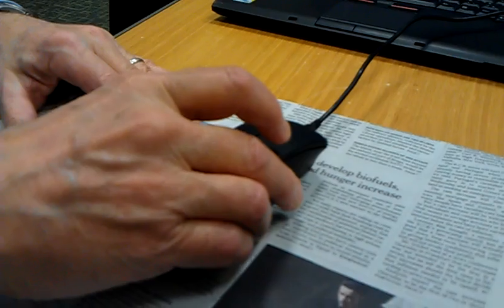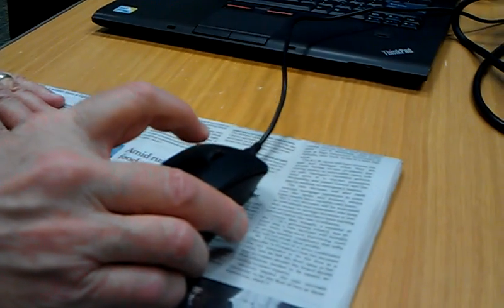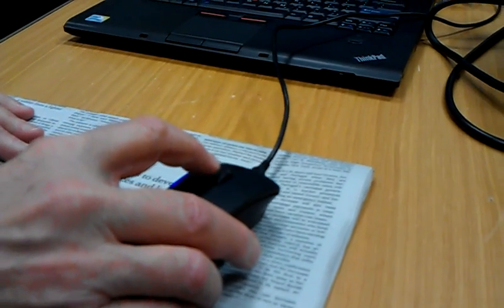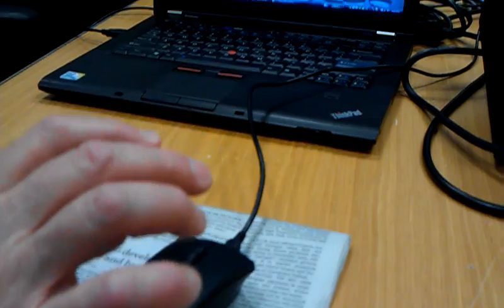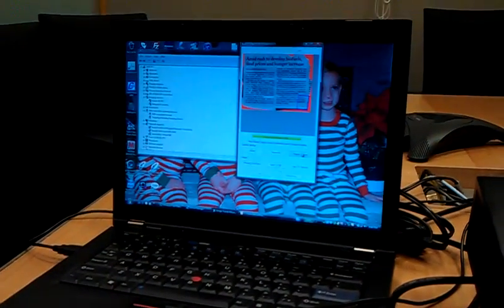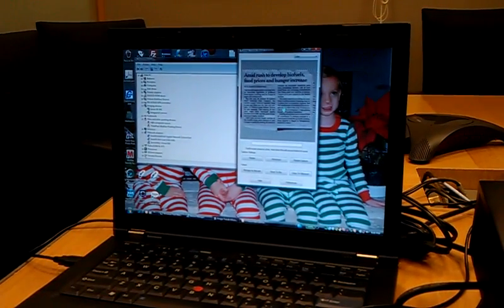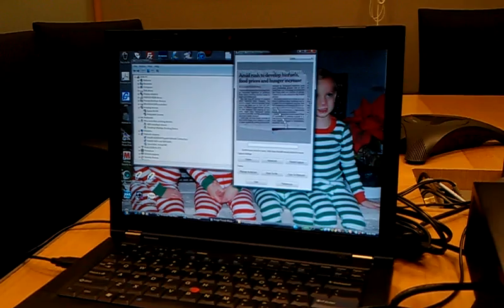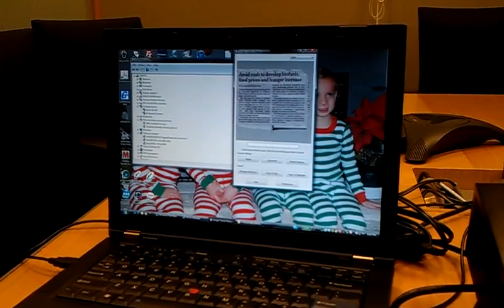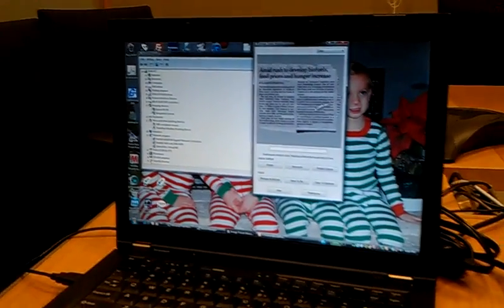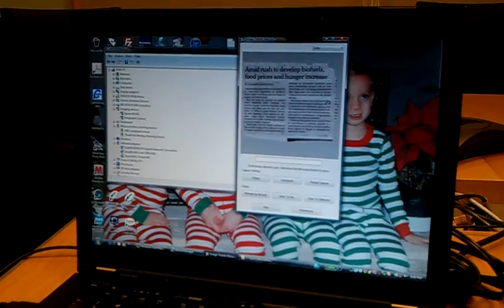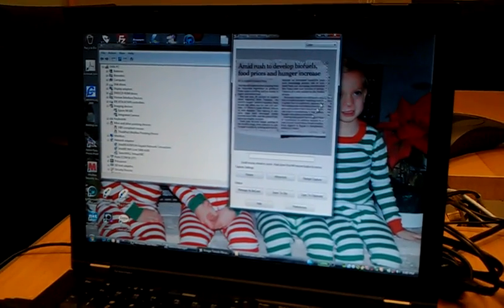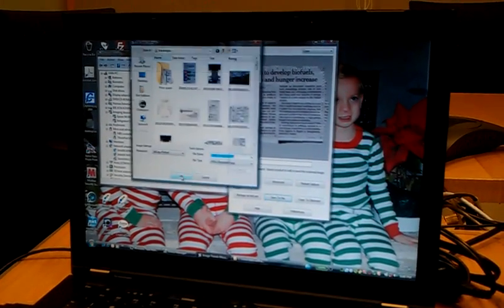That will automatically launch a Microsoft Word window and open a document and place the text in a window. So here we've scanned it. It does its work. Again, it needs to be within probably 10 degrees of vertical.